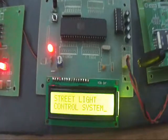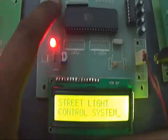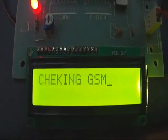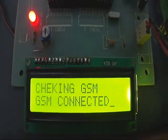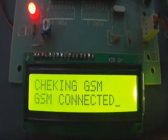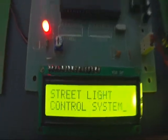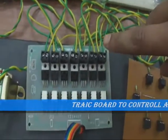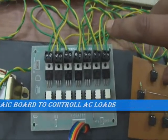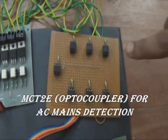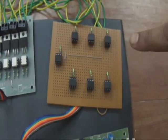Here you can see the demo. This is the main control system, which controls the lights as well as gives information via SMS. These are the starting messages after reset. Let's check the GSM modem status — if the SIM is present it will show that message. These are the triac boards to control the street lights. Here we are going to show 7 lights, and with this circuit we are detecting the failure status of the lights.